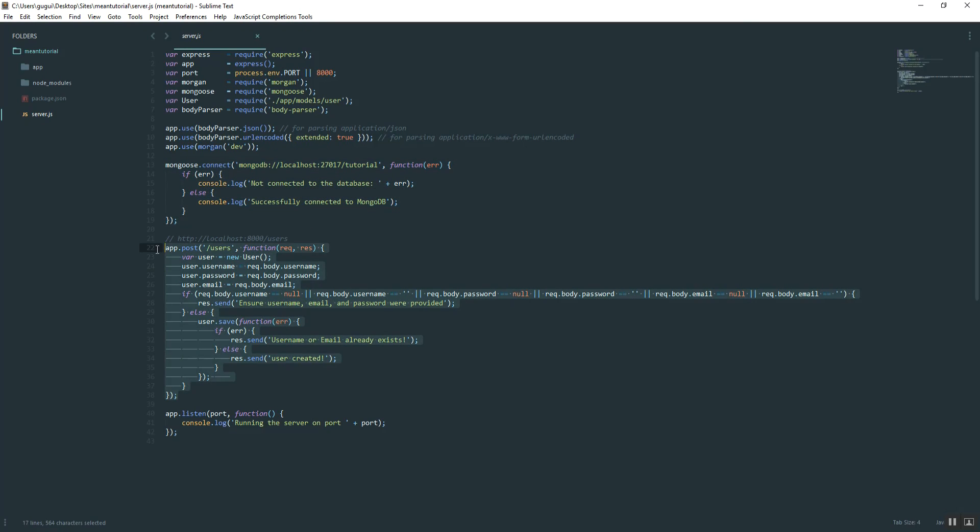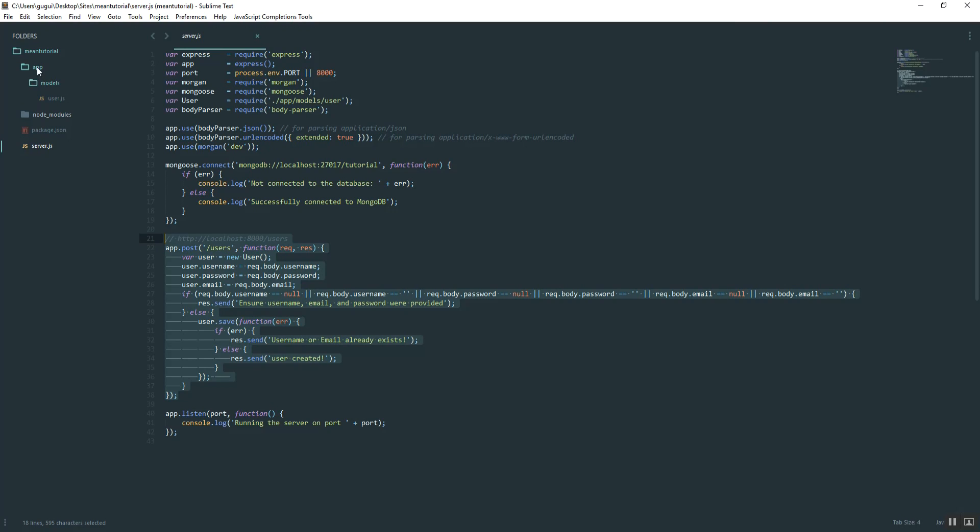But what I do want to do is take out this route right here and create a separate file for all of our future routes. Up here in our app folder, go ahead and create a new folder called routes.